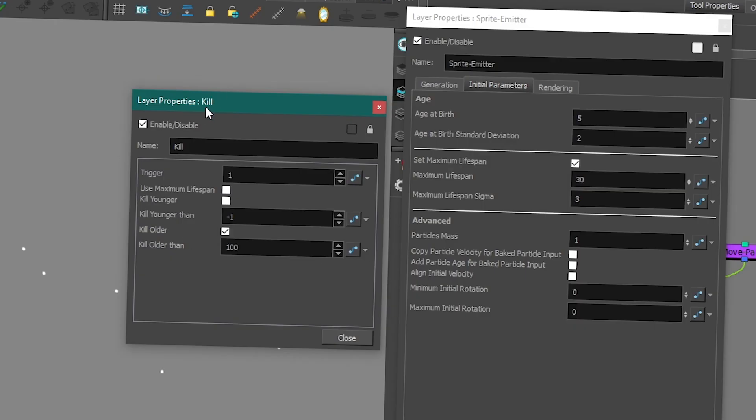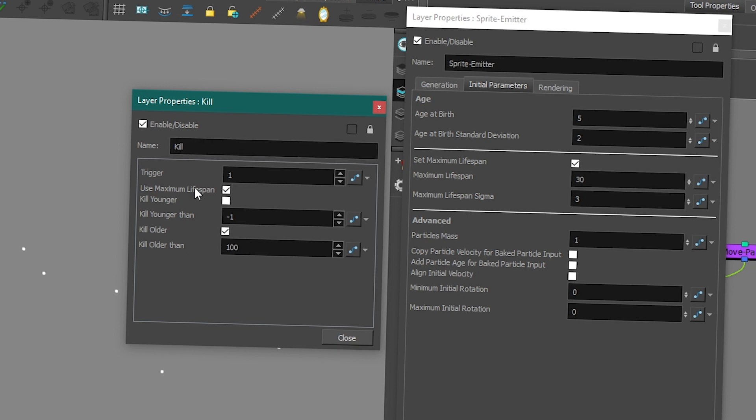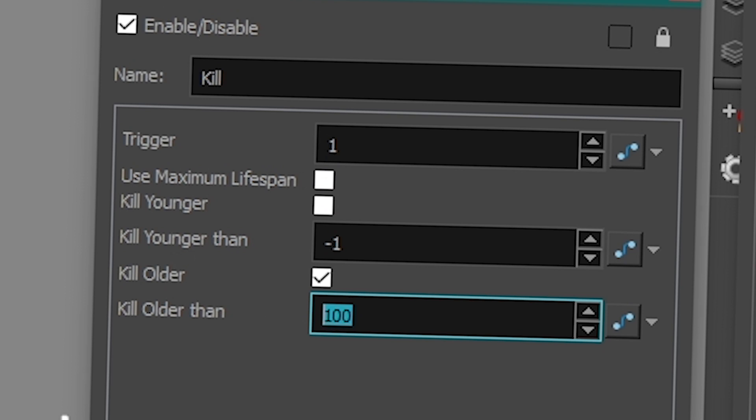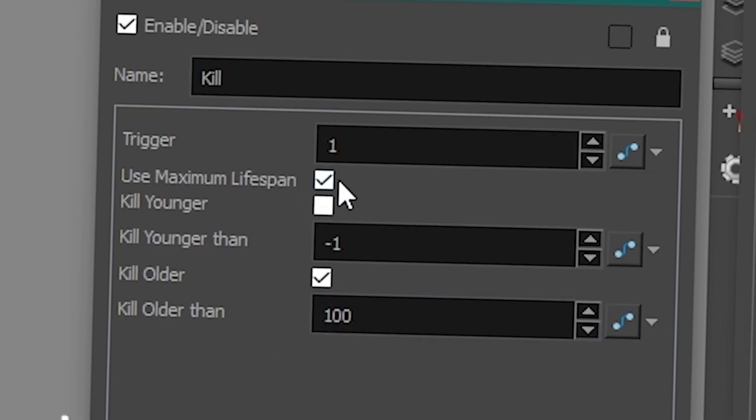So the kill node is pretty easy to use. There's a trigger to turn it on and off. And there's this thing that is very important. Use maximum lifespan. You need to click on this, otherwise it's not going to use your maximum lifespan. If it's not clicked, what it is going to use is the kill older than this. So the kill node also have its own, but usually I just use that as a safeguard because I use my maximum lifespan as a way to kill my particles.